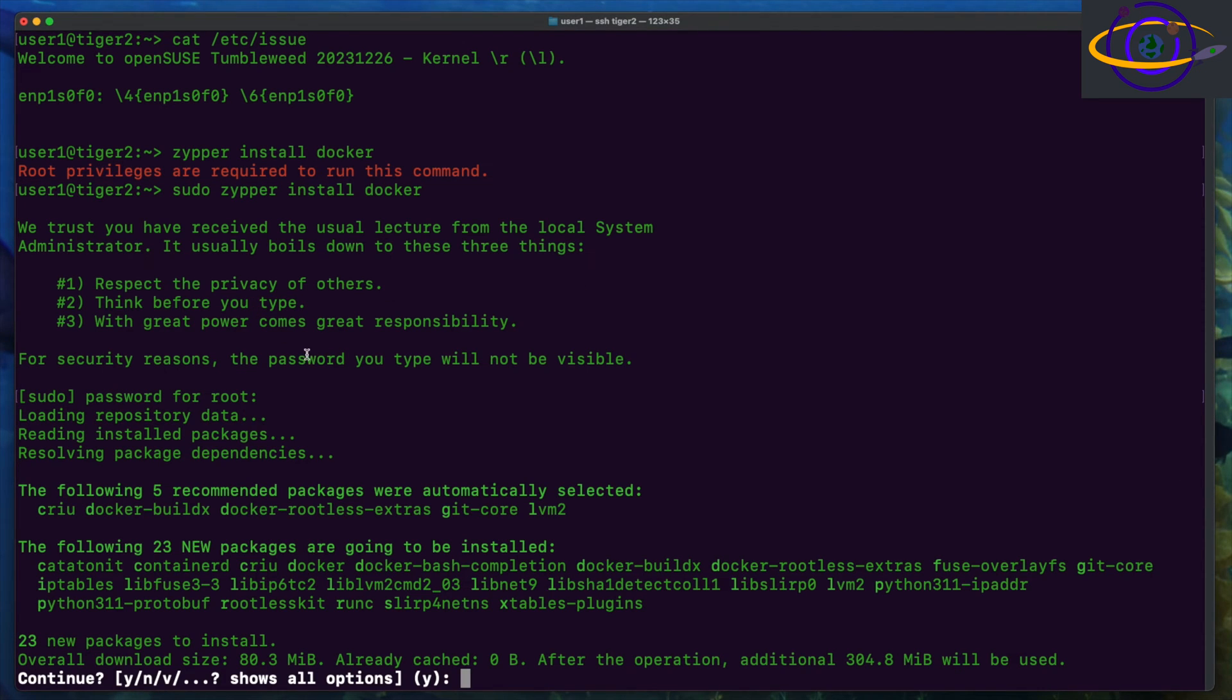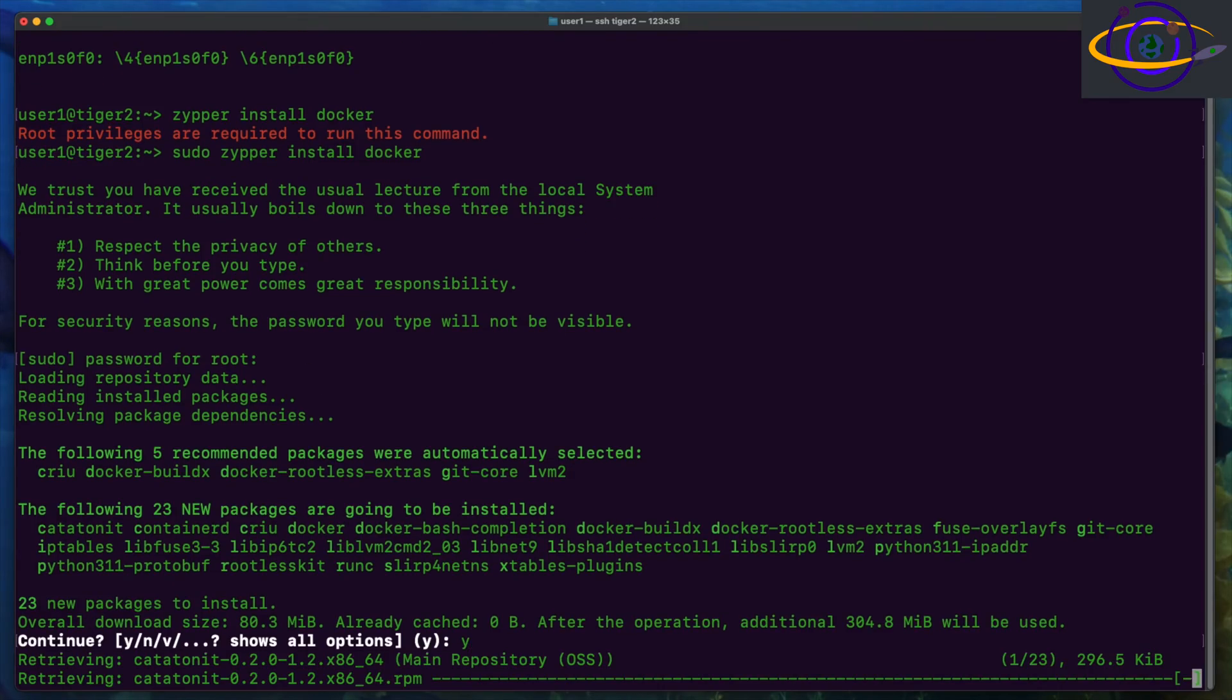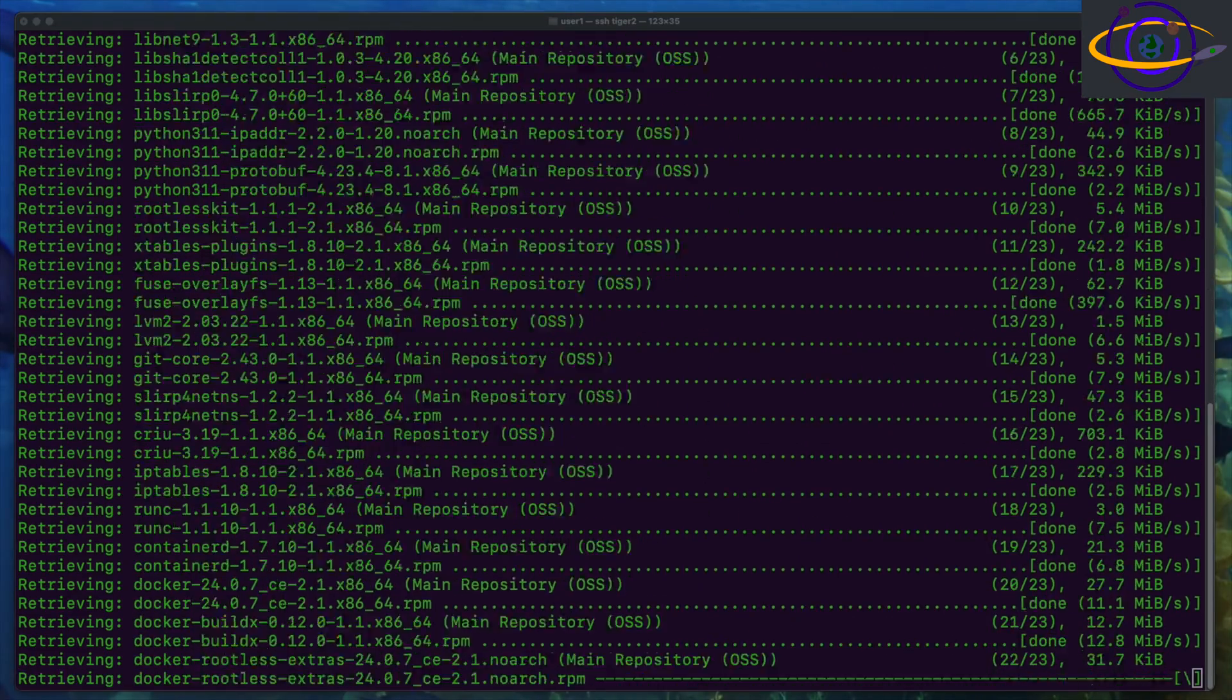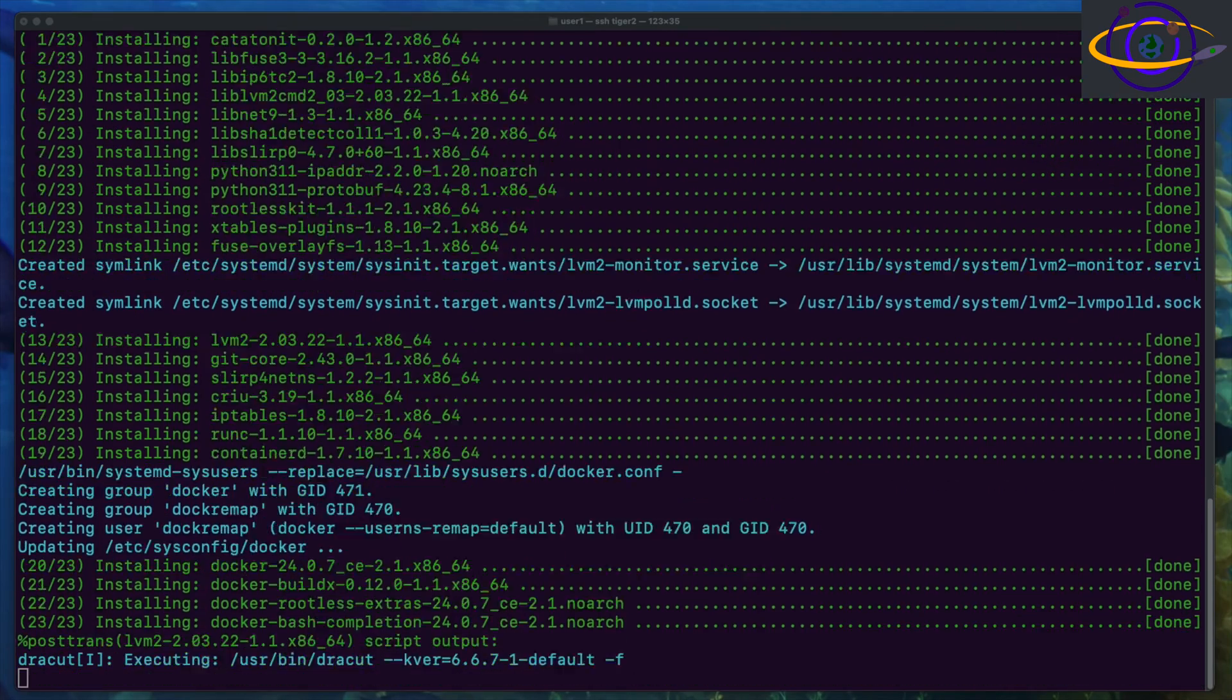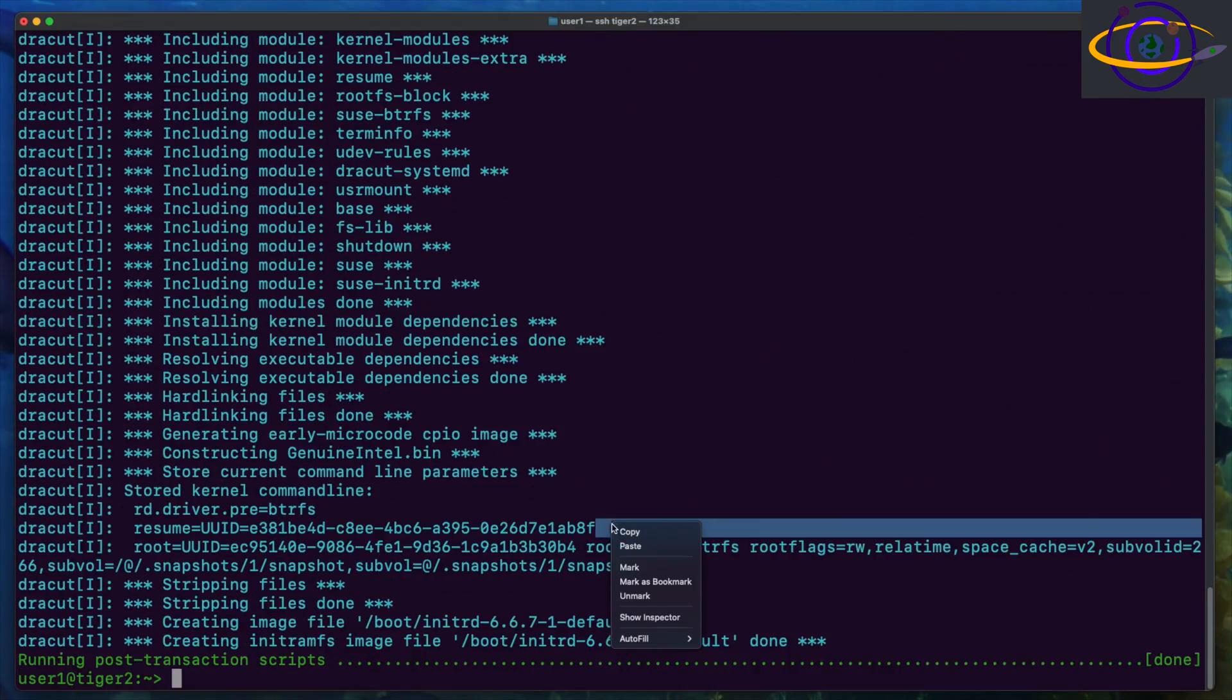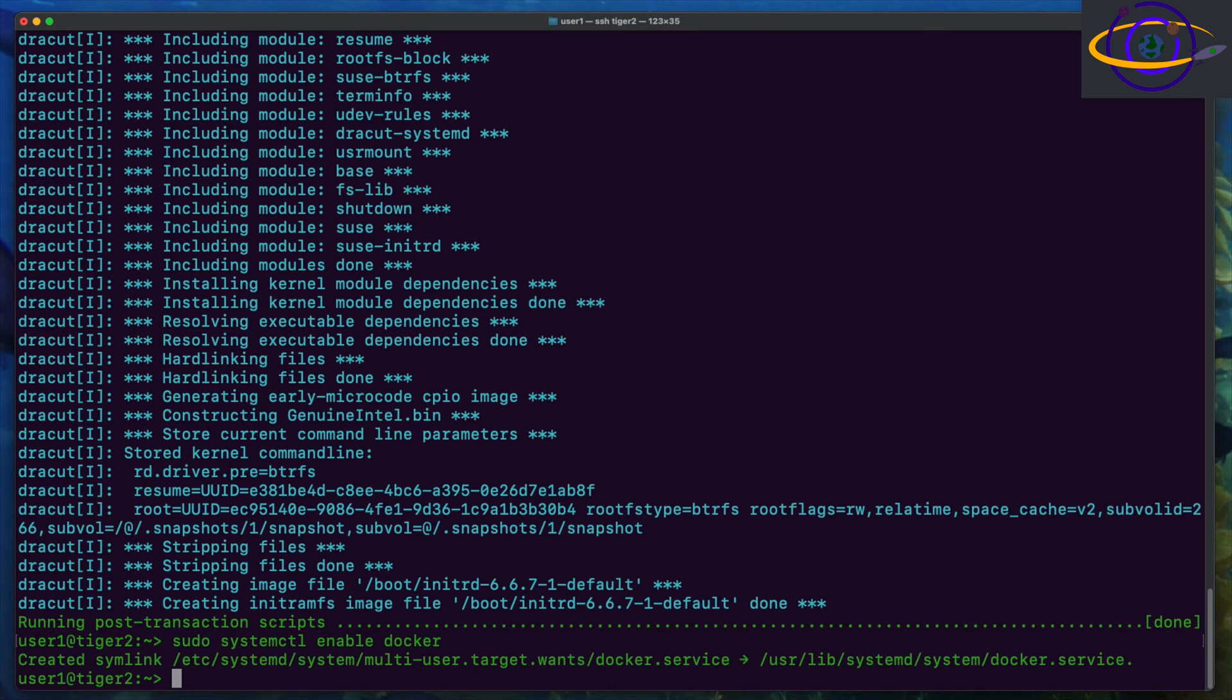So in any case I did run into one issue and I'm gonna show you how I troubleshot that issue, but overall it went relatively smooth. Anyways, here you see the installation of the Docker package.